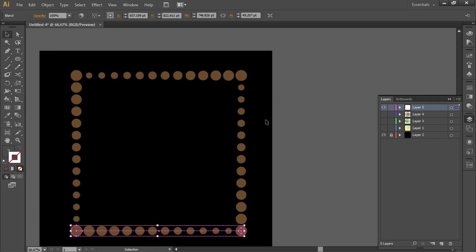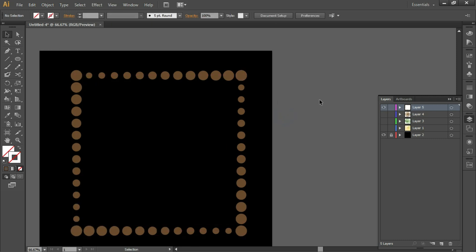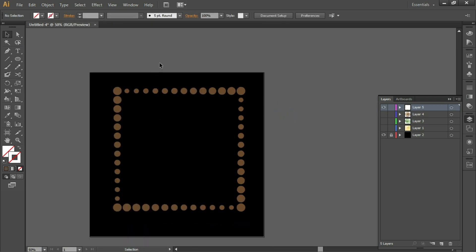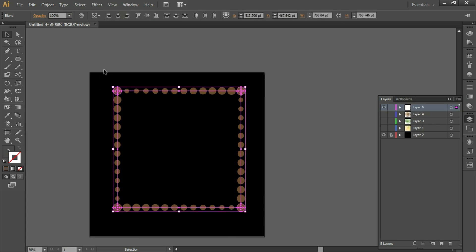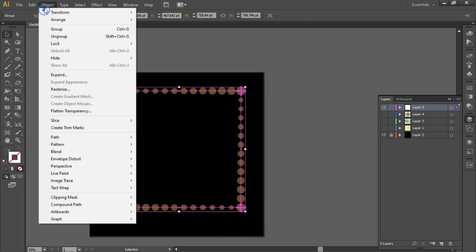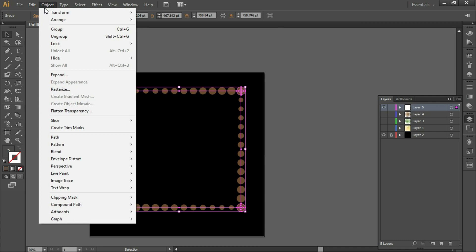Press Ctrl+Y to come out of Outline mode. This is the output using the Blend method. Now select the complete thing — click and drag to select all — and press Ctrl+G for group, or go to Object > Group.